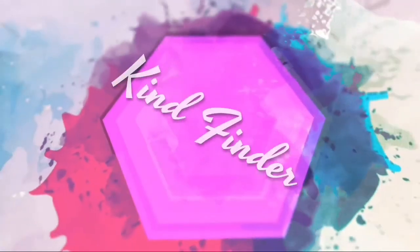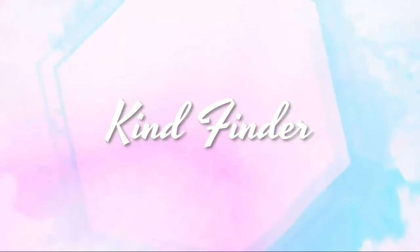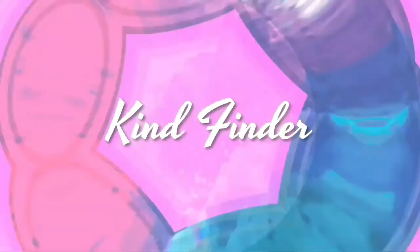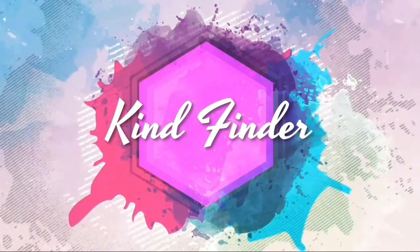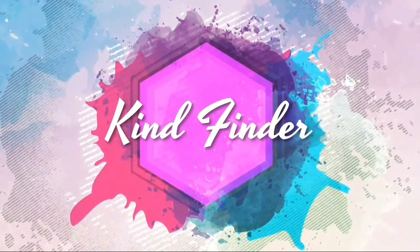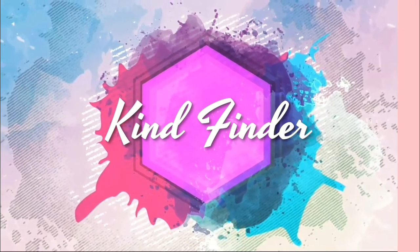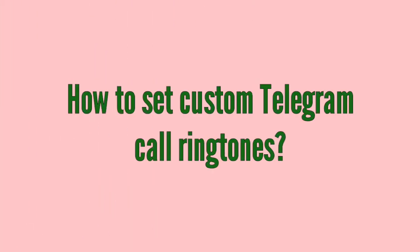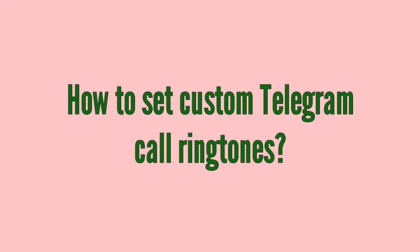Hello good friends, welcome back to Kind Finder channel. Always be kind, be safe, and stay positive. In today's video, we're going to show you how to set custom ringtones on your Telegram. But before we get started, please subscribe to our channel Kind Finder.